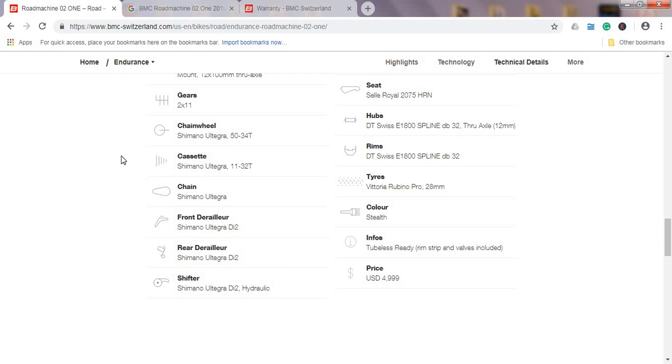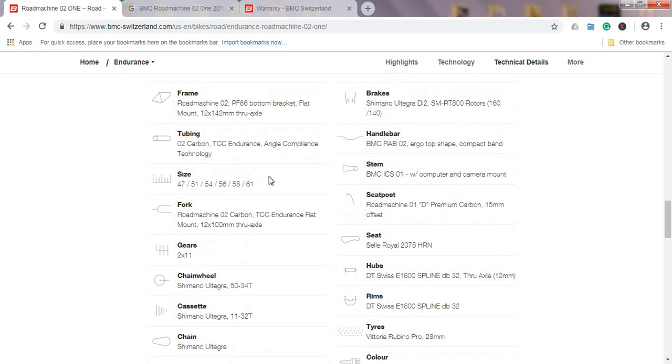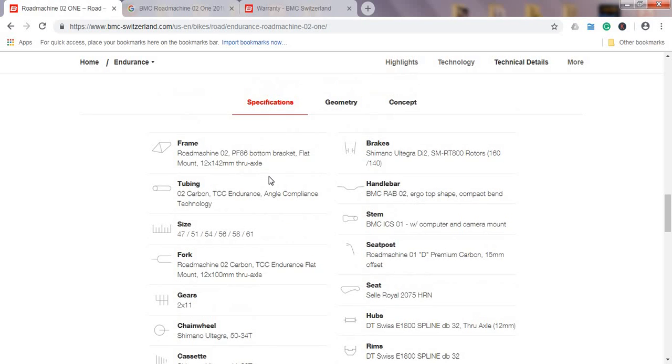If you can splash the cash and go Dura-Ace, absolutely go for it. But I think that bang for bucks, absolutely Shimano Ultegra Di2 is the benchmark. Also, speaking about the brakes, brakes are again hydraulic Shimano Ultegra system, SM-RT800 rotors.